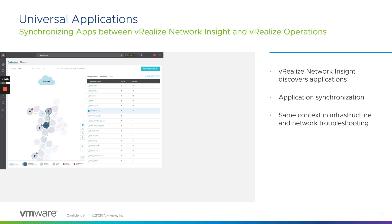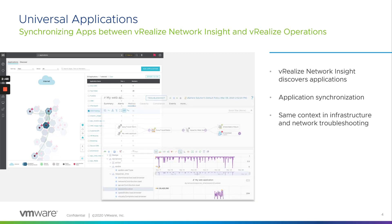As you can see, this is a VRNI screenshot where you can see the application groups that are created and listed. Now, this could be based on VMs, networks, security tags, container objects, and so on.